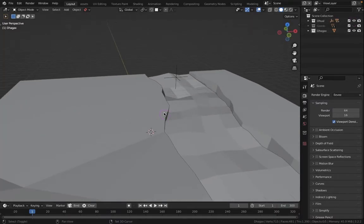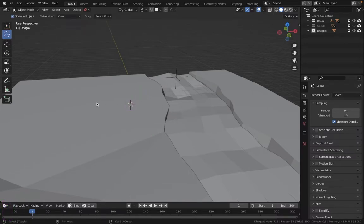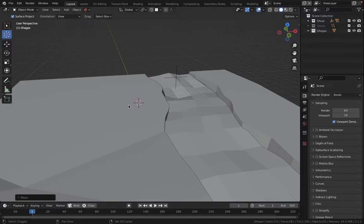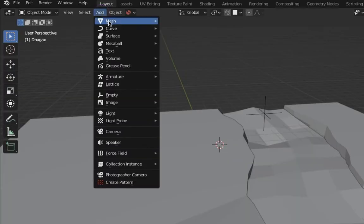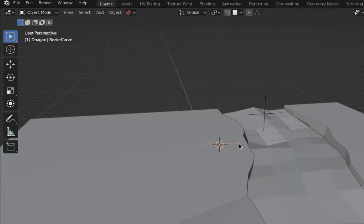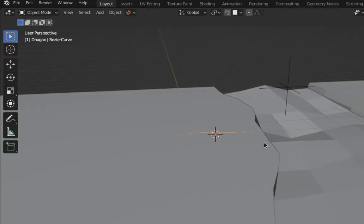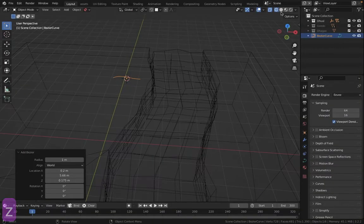You can create a curve by using Shift click and Shift right click to create the curve.